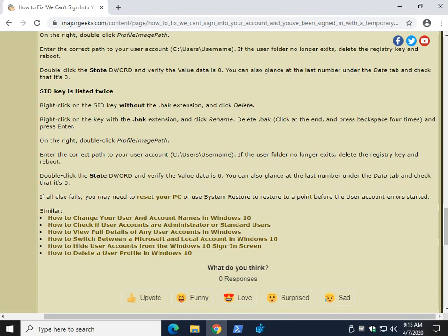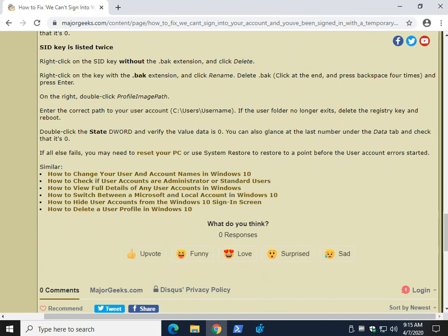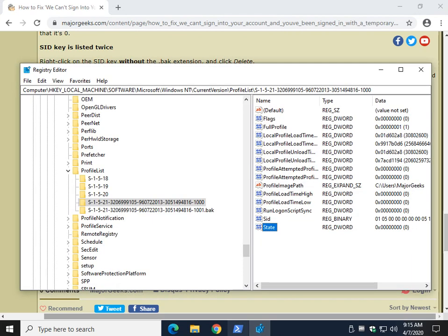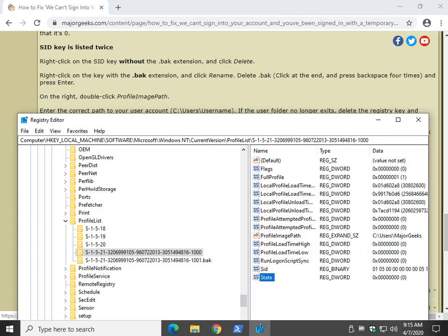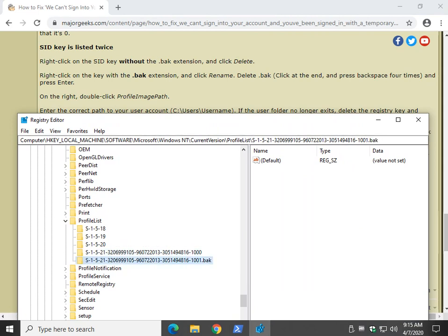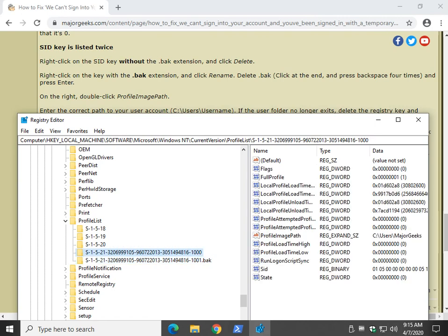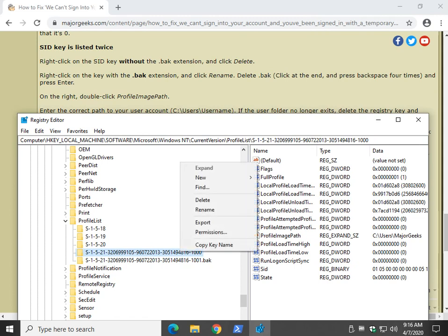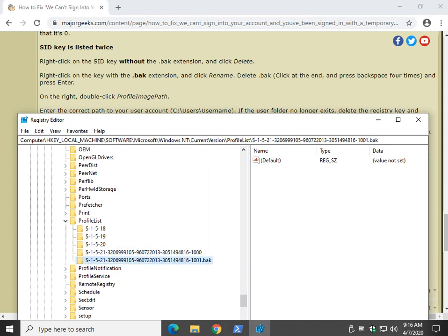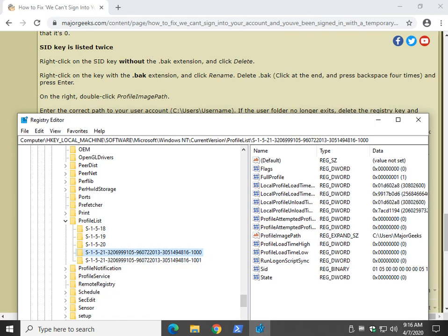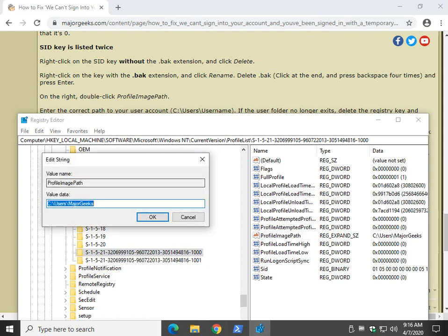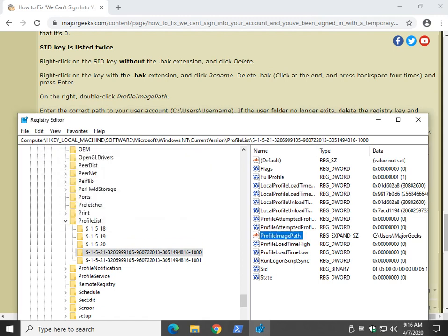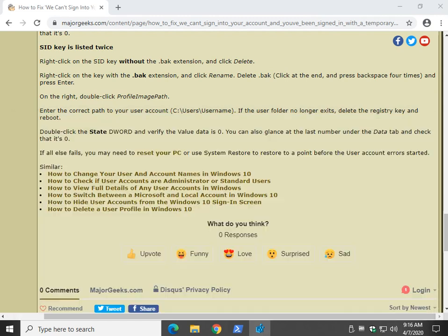Number three: the SID key listed twice. I don't have that here to show you, but what you would do is - I have something similar - you want to find the key without the .bak extension and delete it, and then reverse it by renaming the key .bak by erasing it. So what you would do is, these keys would match - they would both be 1000, for example. You would right-click and delete this key. Then you would come down here, right-click and rename. And one, two, three, four. Then you would, once again, you got it: verify the profile image path is correct, verify the State is set to zero. Not too tough to do. And that should cover you.